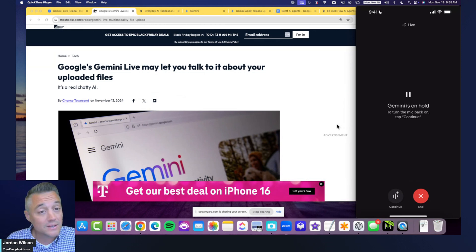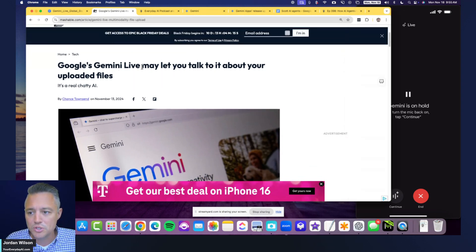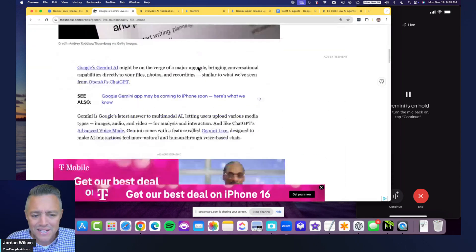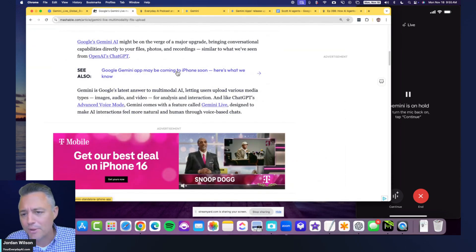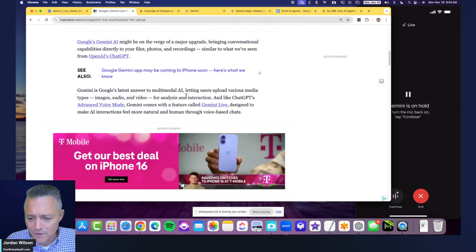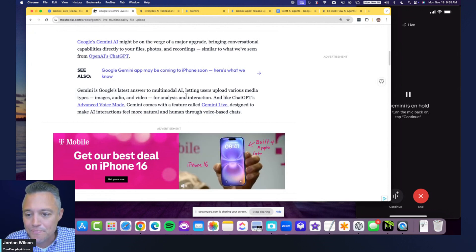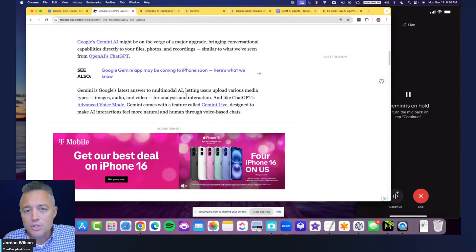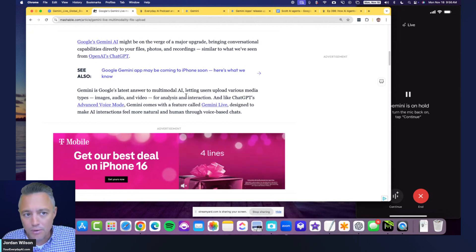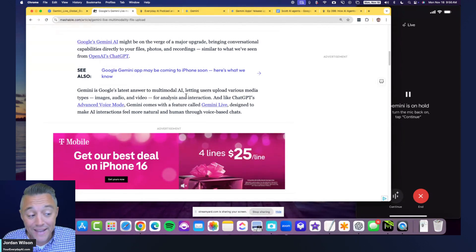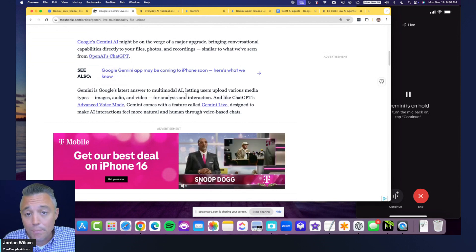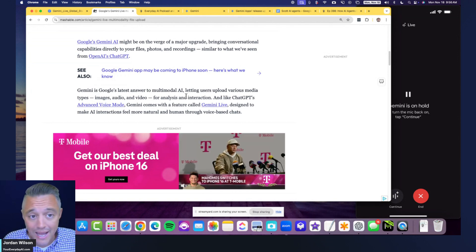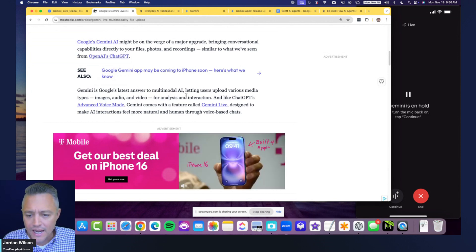I saw a report last week that said Google Gemini Live may let you talk to your uploaded files. Some upcoming code was found suggesting you may be able to talk to your files. Here's why that's important: right now in ChatGPT's Advanced Voice Mode you cannot upload files, it cannot access the internet, and you cannot type to it.